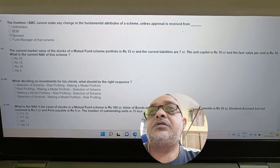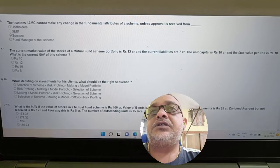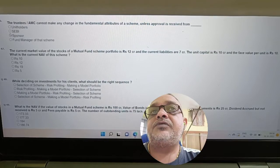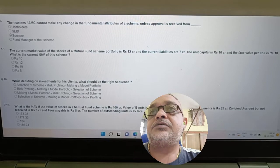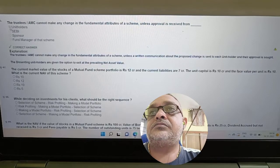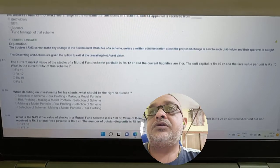Question: The trustee cannot make any change in the fundamental attributes of a scheme unless approved — approved by whom? Answer: By all unit holders.